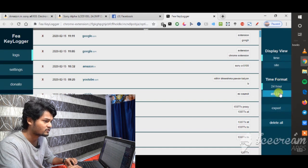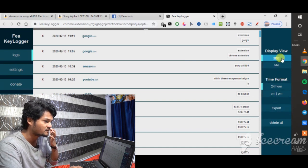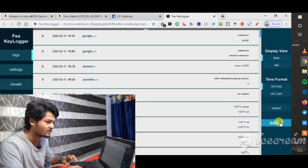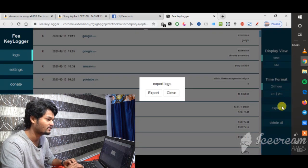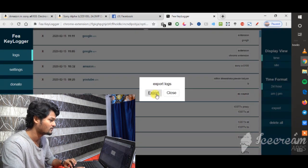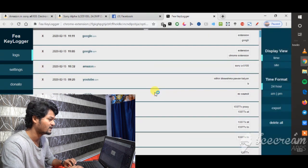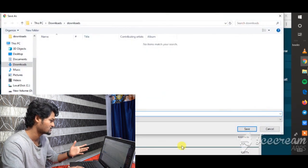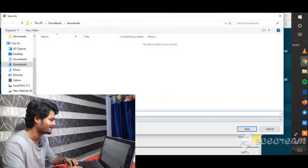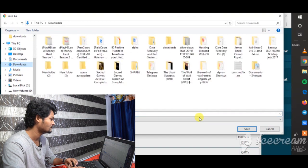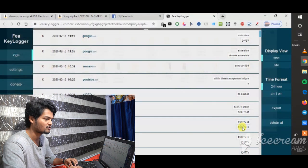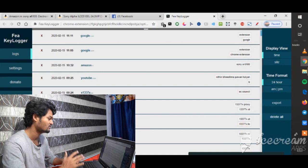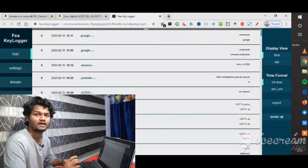On the right side you can choose options: 24-hour or a.m./p.m. time format, time, site, and other details. You can export the recorded data. You can export it as a PDF or as a text document. You can use the first record, second record options as needed. If you use the third extension, it's a messenger cleaner.